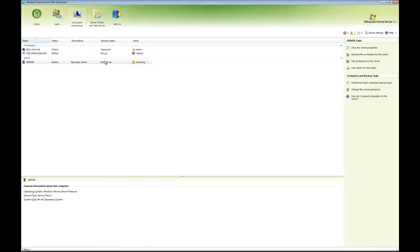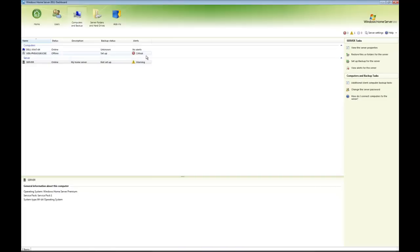Computers and backup, which again lists the computers including the server, and we can see alert information, we can set up a backup for the server, we can restore server files, change server password, etc. Come back to that.